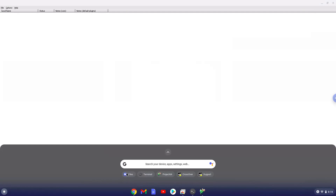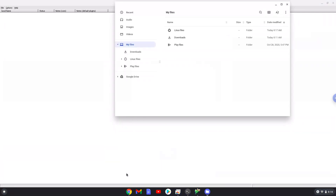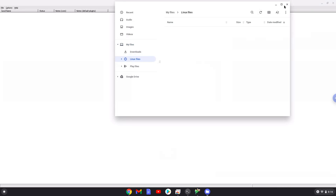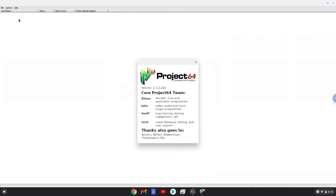The ROMs must be stored here. Enjoy Project 64.